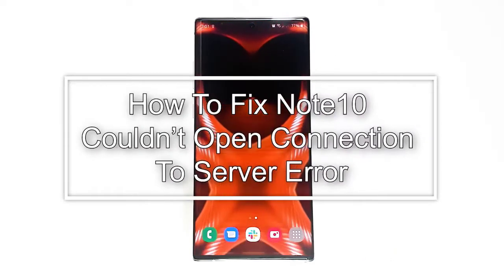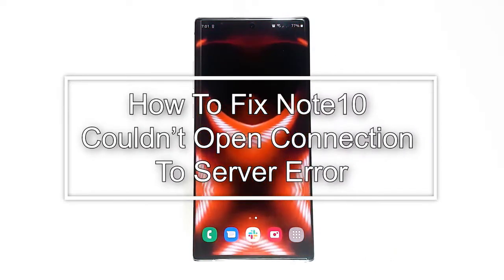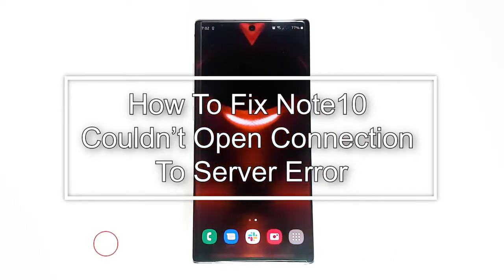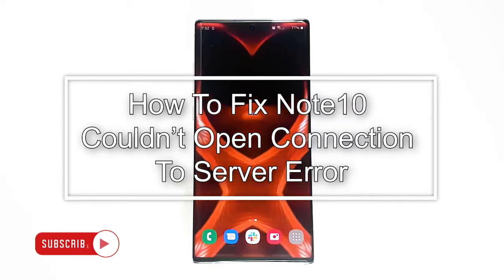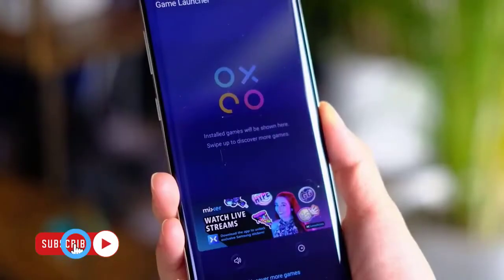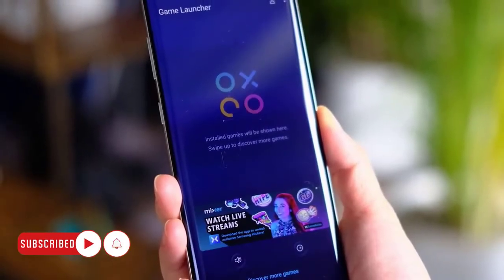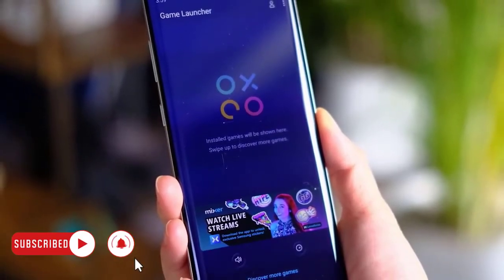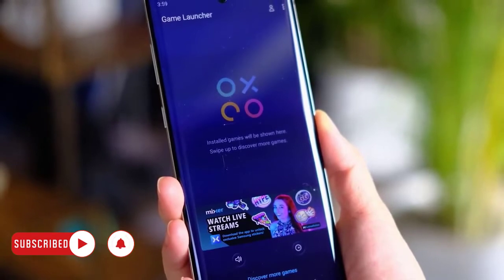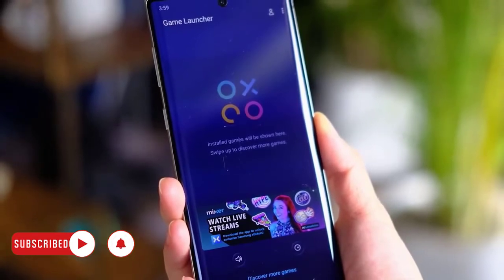Fixing the 'couldn't open connection to server' error is usually simple. In most cases, the issue goes away on its own. If you're experiencing this problem on your Galaxy Note 10, this video should help.